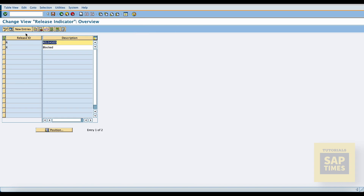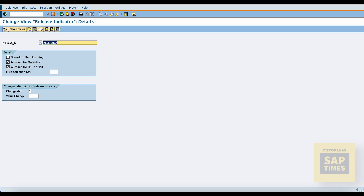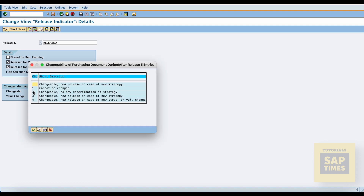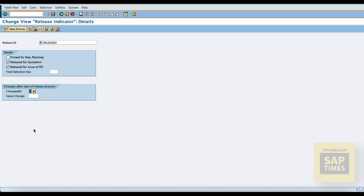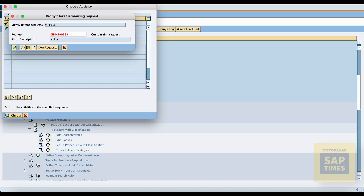Come back and select the release indicator. Here, select the release ID. Now we can assign the changeability of the purchasing document during or after the release based on our requirements. Here I am choosing number one: cannot be changed. Save and come back.